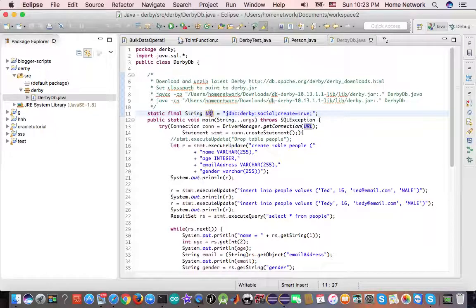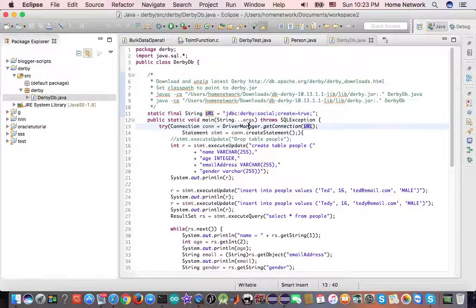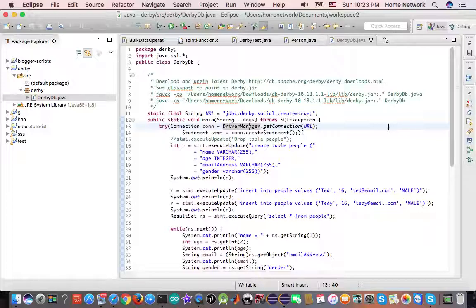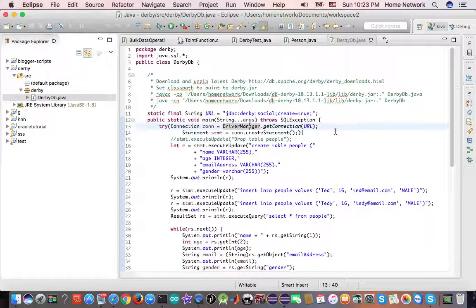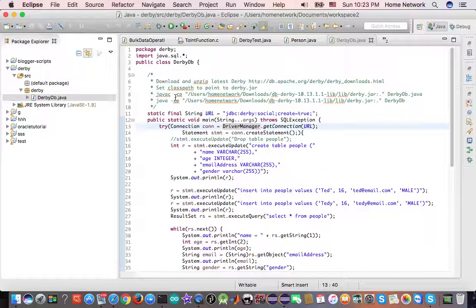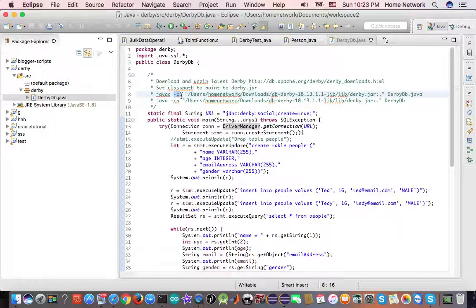By using this URL, driver manager is able to create an instance of the implementing class. Only if the class is in the class path.